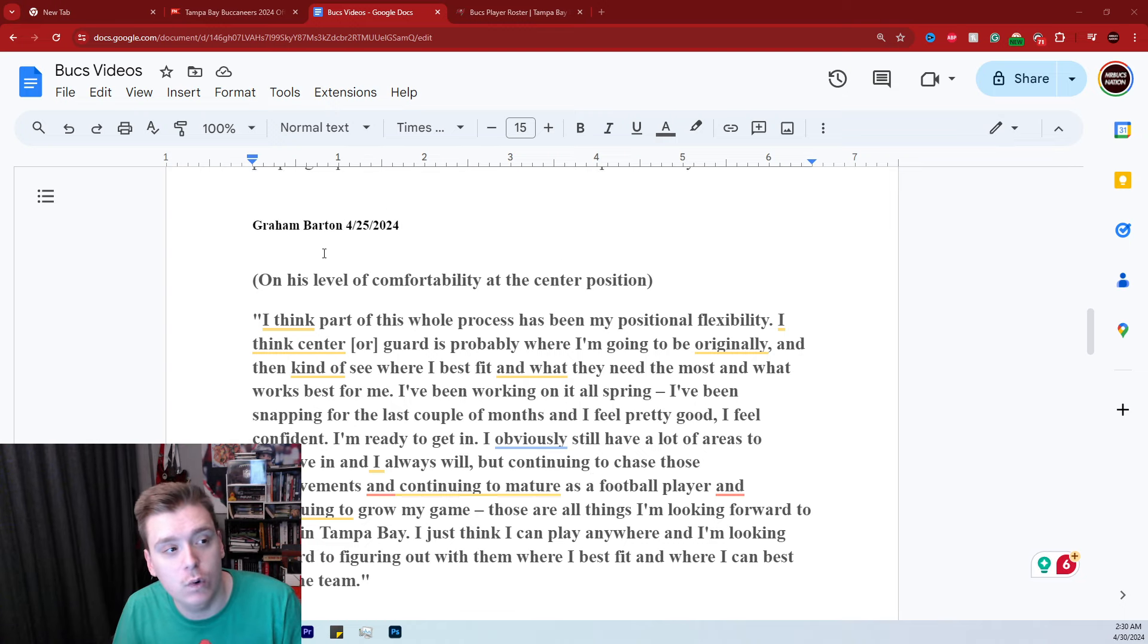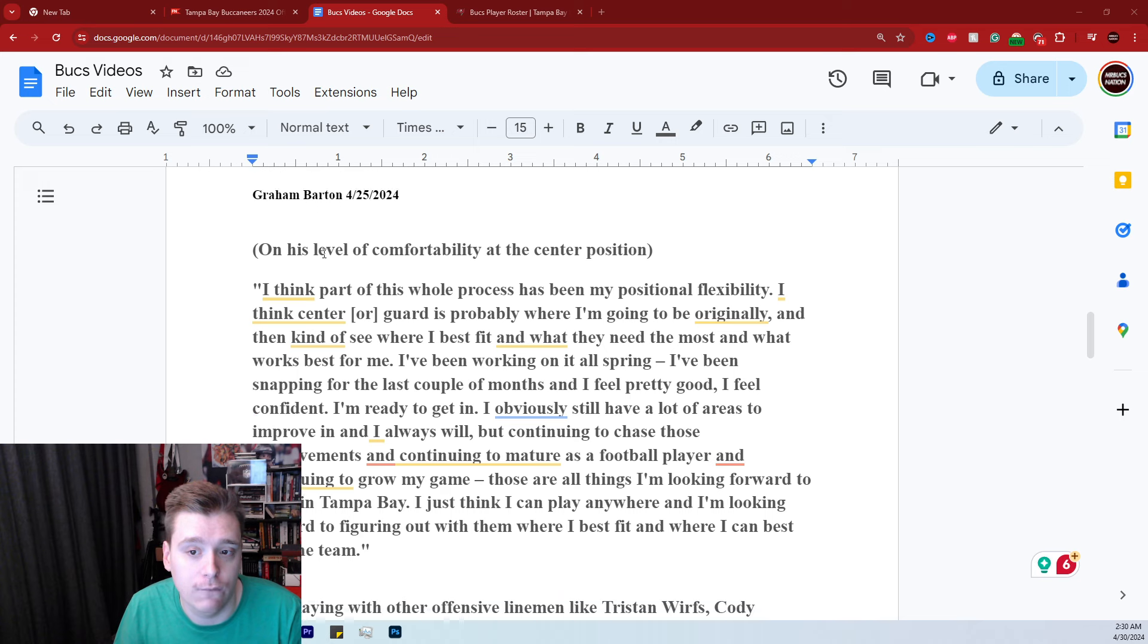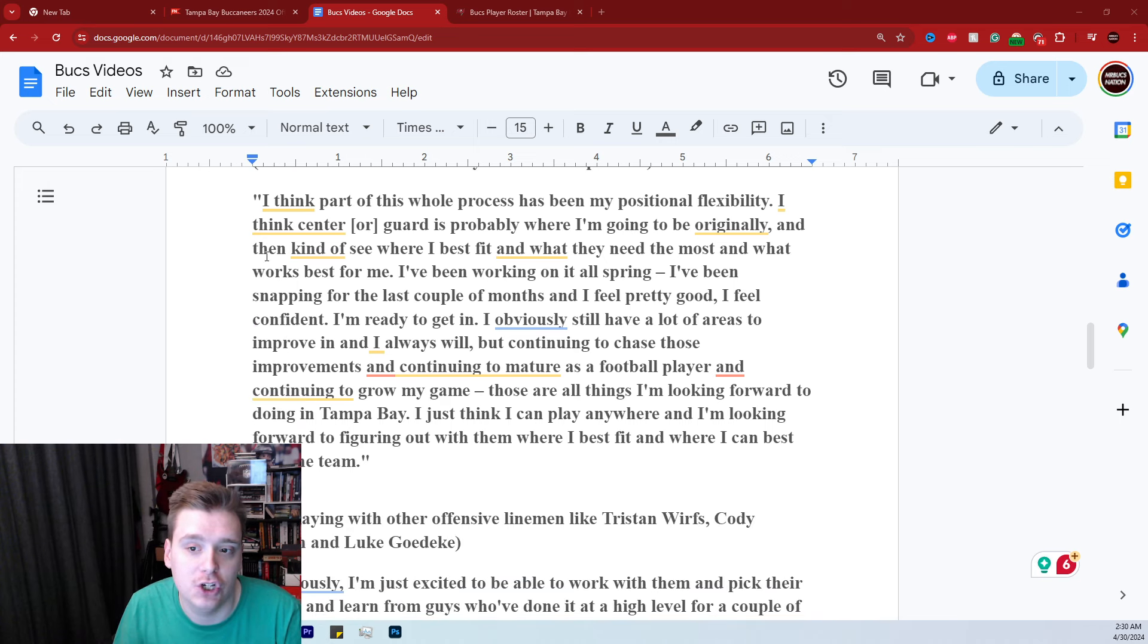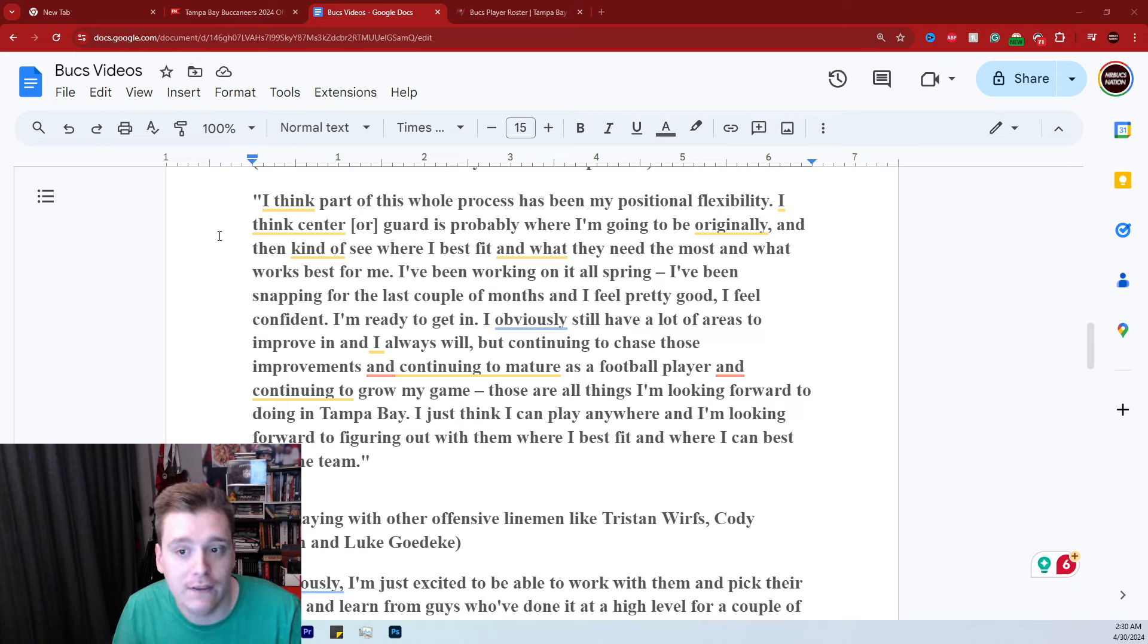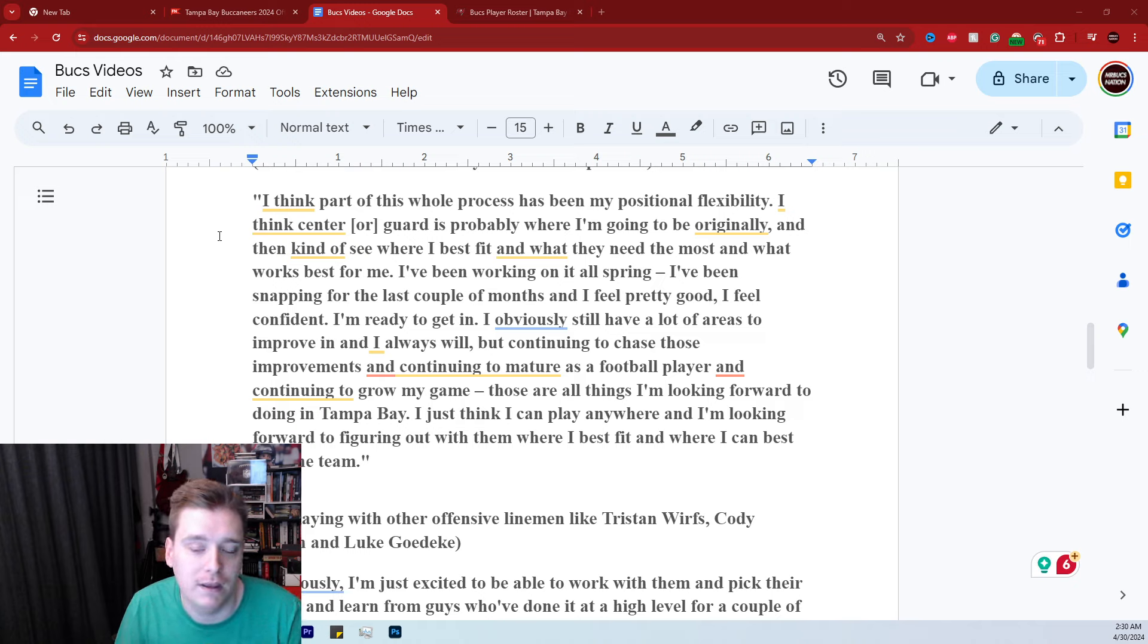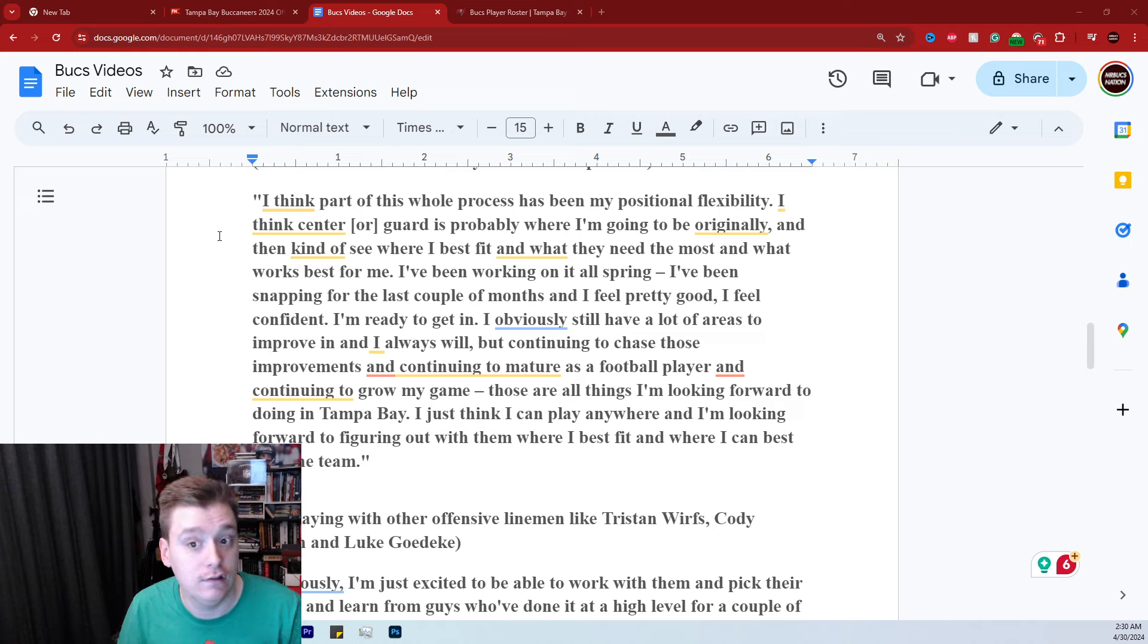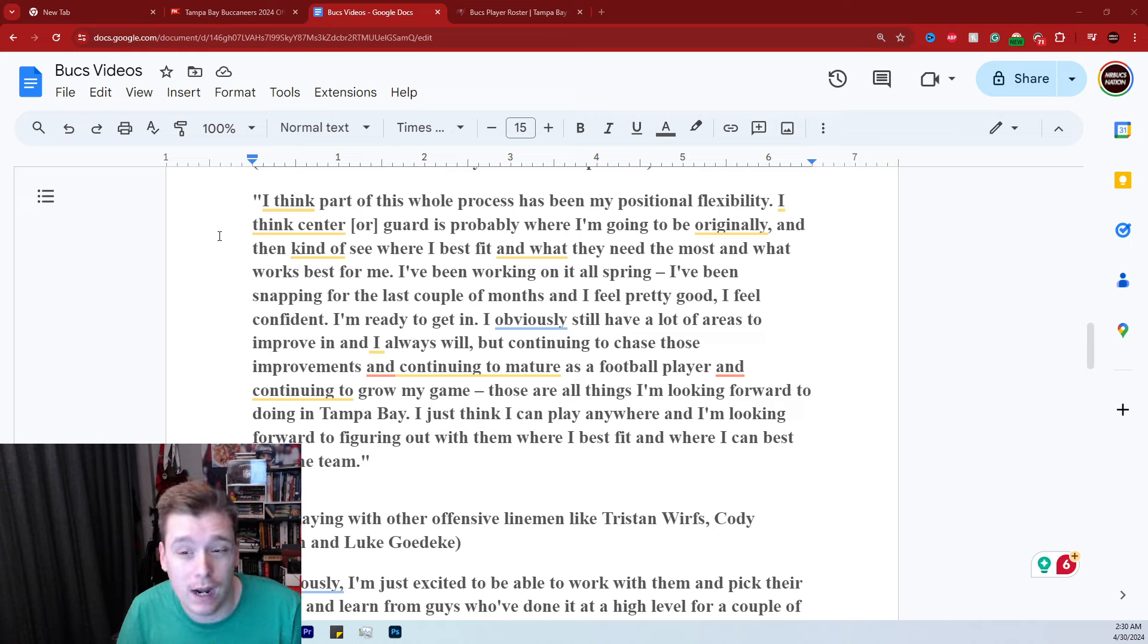Here's a couple of quotes from Graham Barton from April 25th, 2024. On his level of comfortability at the center position: I think part of this whole process has been my positional flexibility. I think center or guard is probably where I'm going to be originally and then kind of see where I best fit and what they need the most and what works best for me. So that is interesting. Graham Barton saying that he could see himself playing center or guard. Either one I think he will be good at.